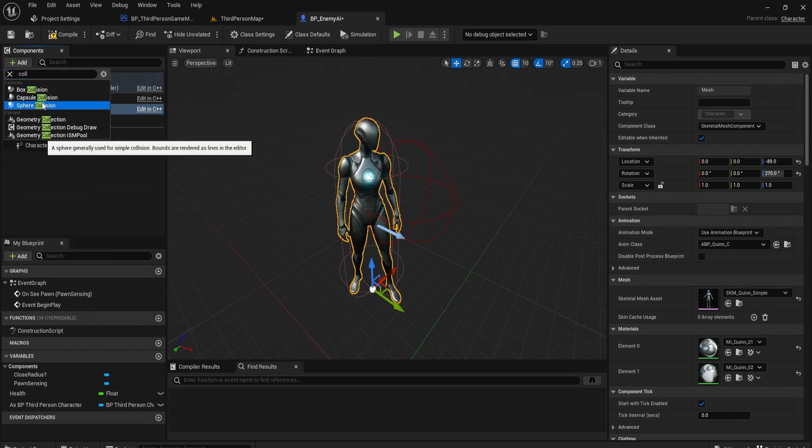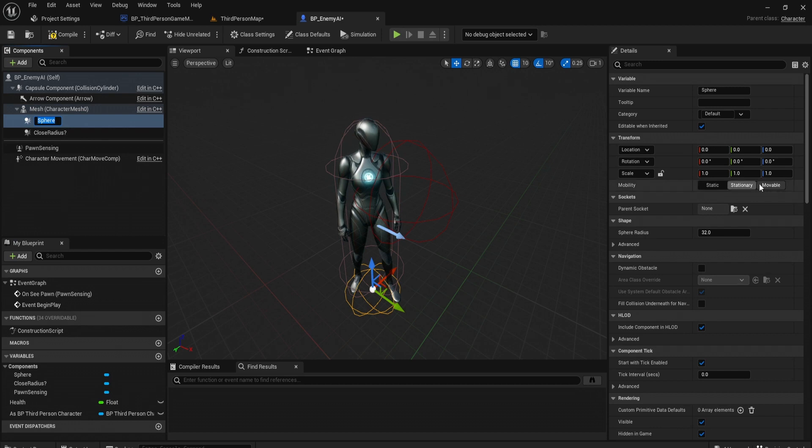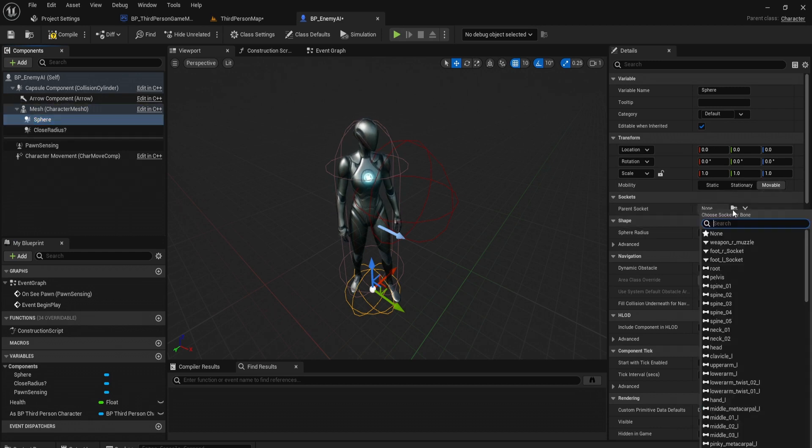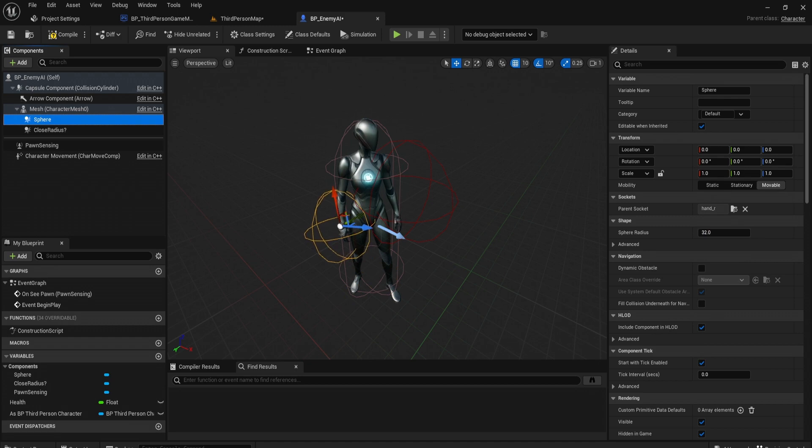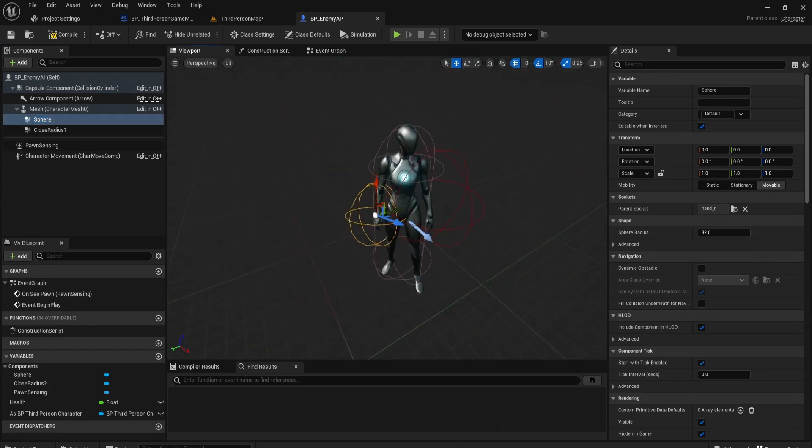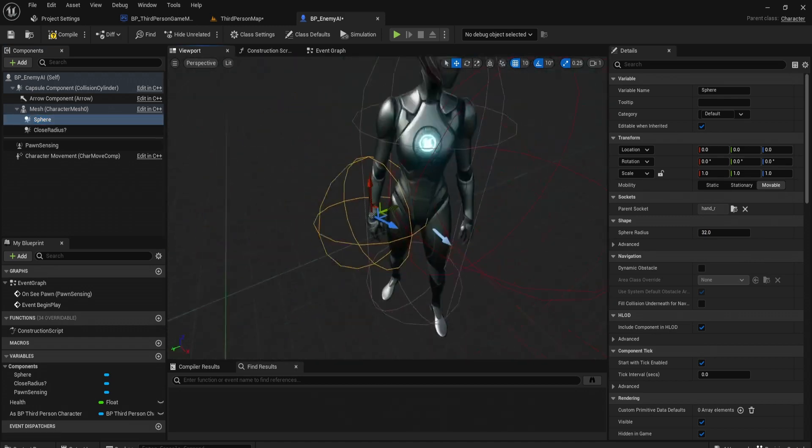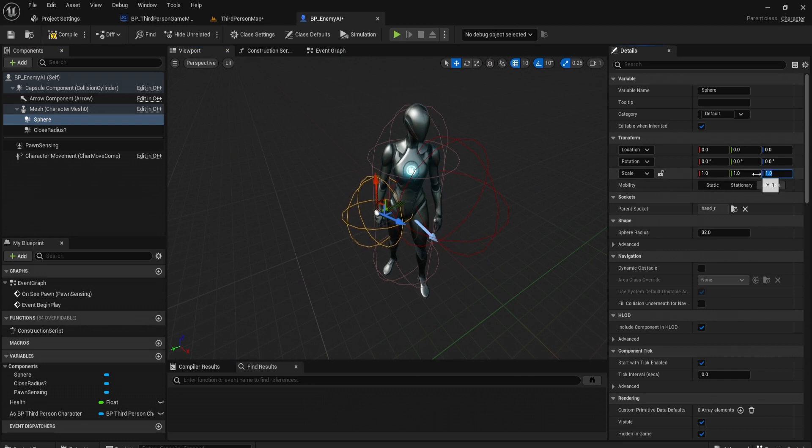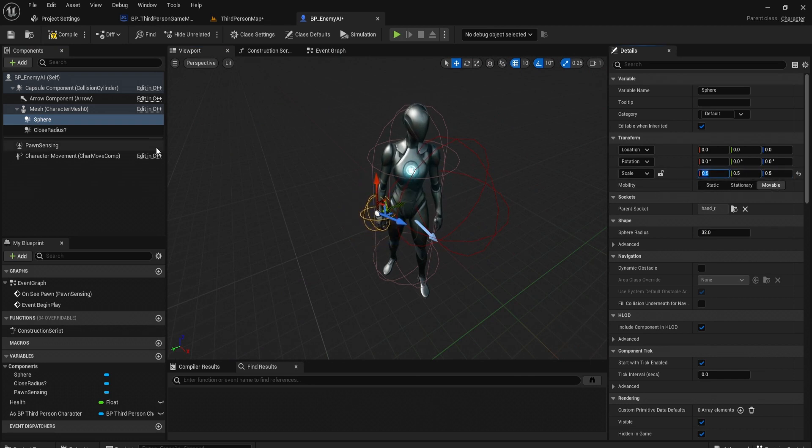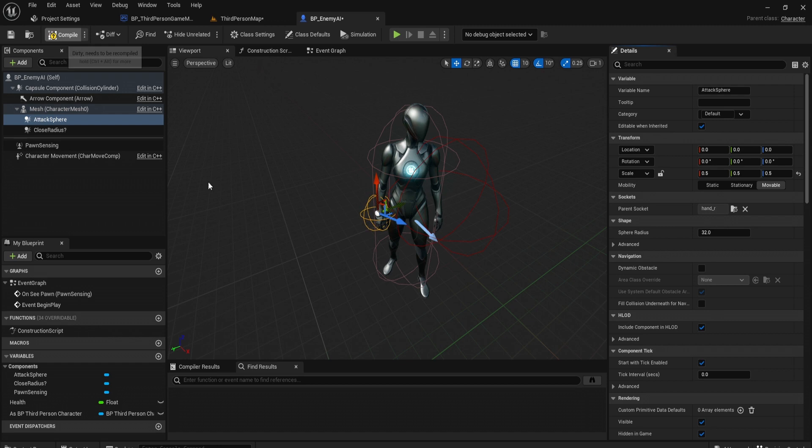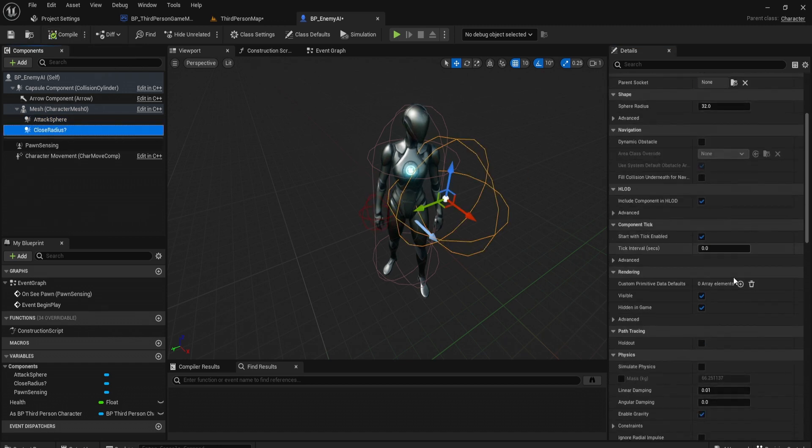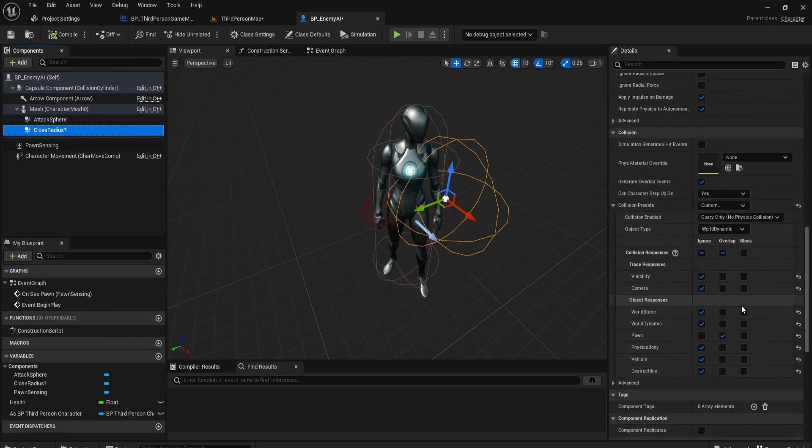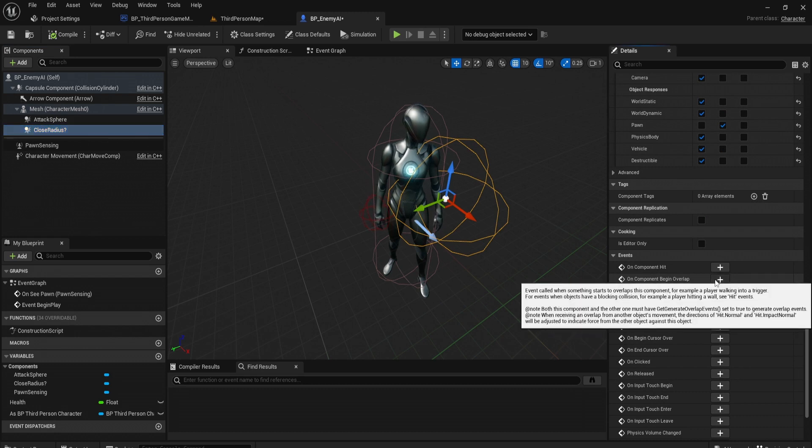Let's create another one. We'll get sphere collision and you can tell now the parent socket to be hand R, so we want it to be bound to the hand R because this is the hand it's going to hit the player with. We're going to make this a bit smaller, I'd say 0.5 is good. We'll call this attack sphere.